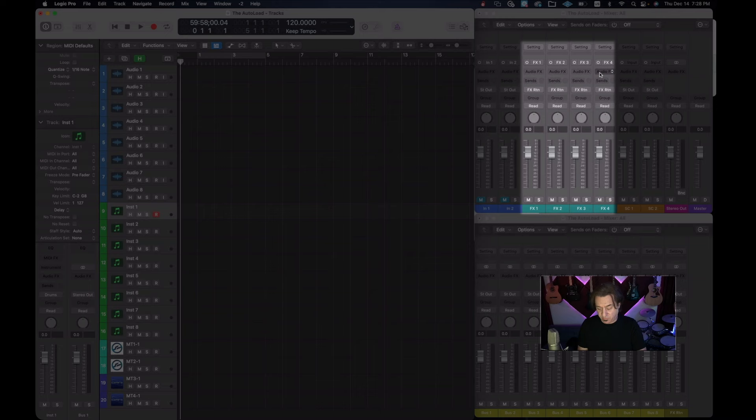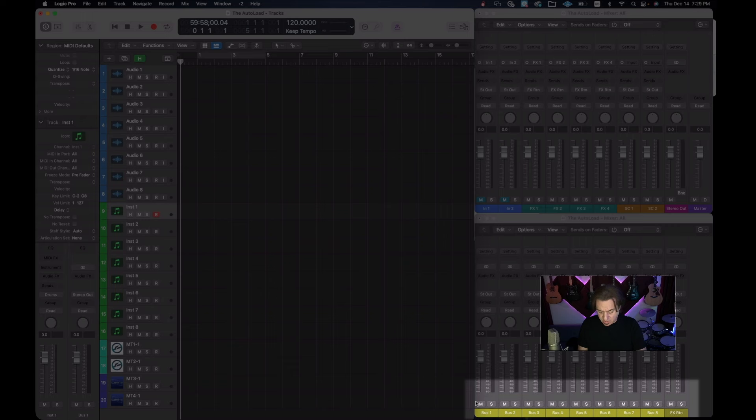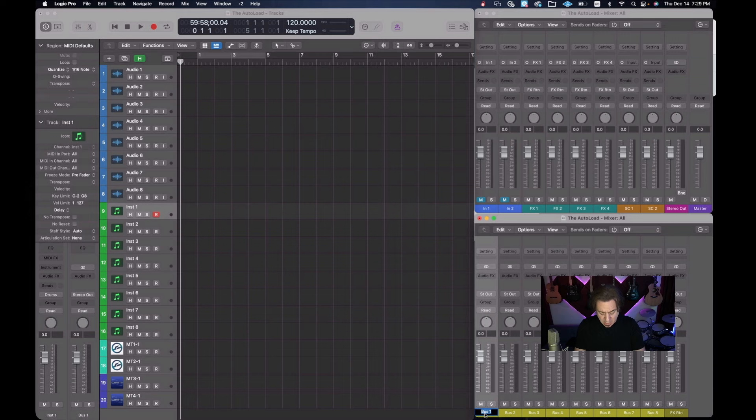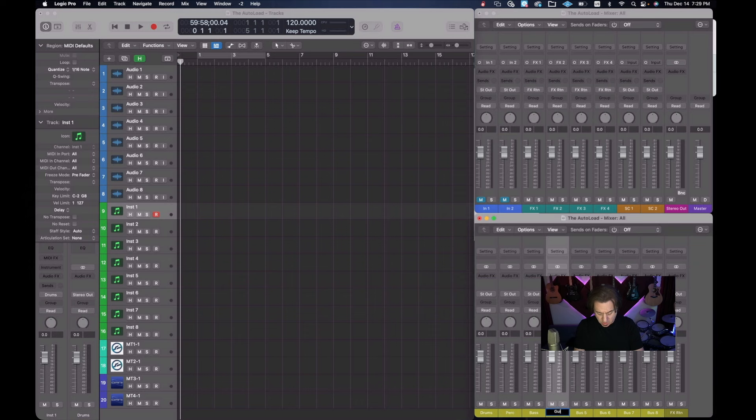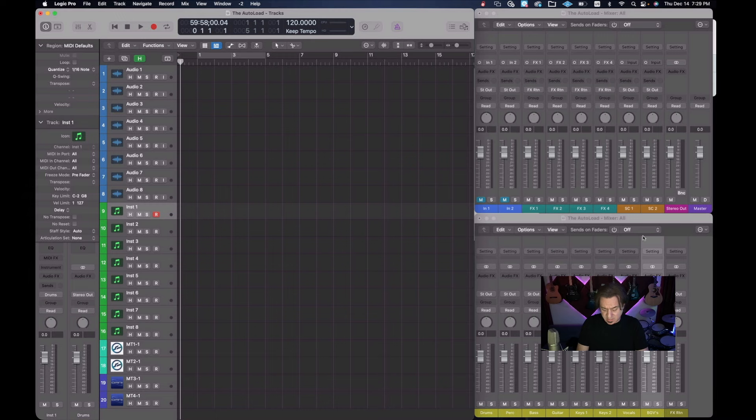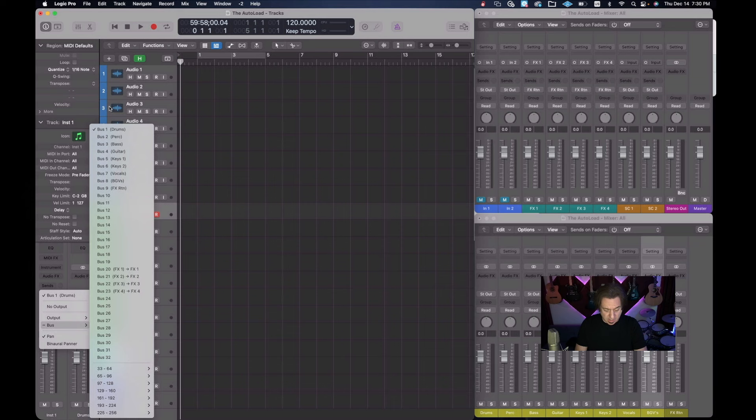Now to rename these on the level down here, all we need to do is double click on the name. And we could just say drums and go on to perk, then bass, guitar, keys one, keys two, vocals and BGVs. We had already labeled our auxes, so we don't need to really do any more labeling here.